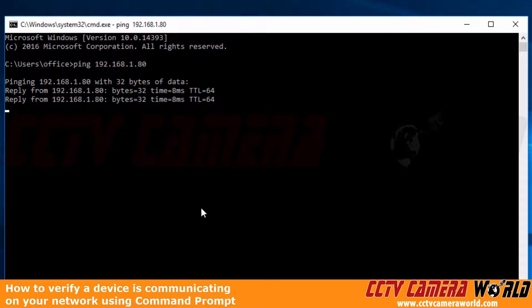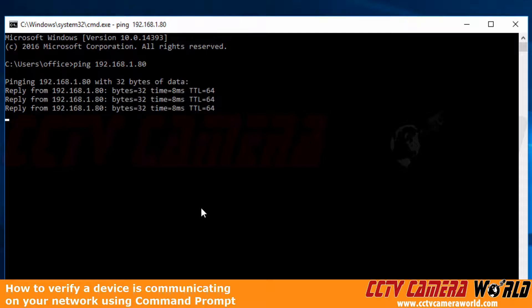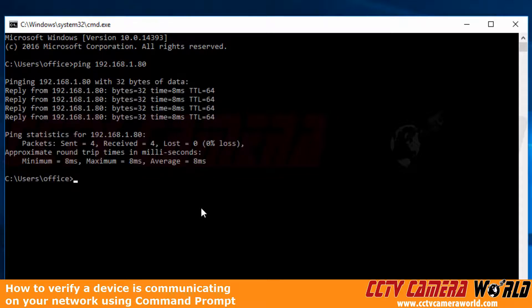As you can see, we do get a reply from the recorder, and that means that there is a device at that address.